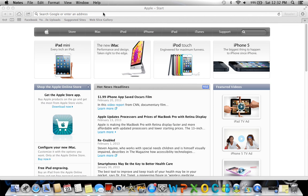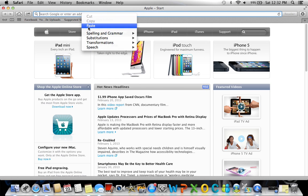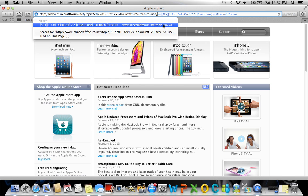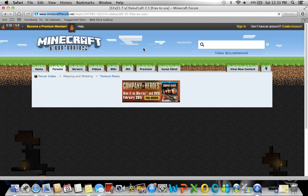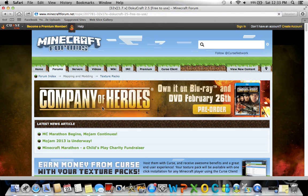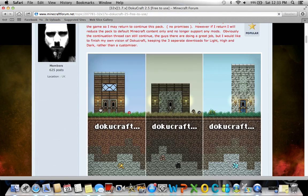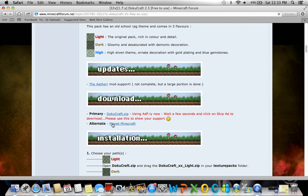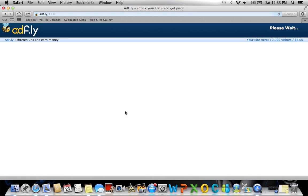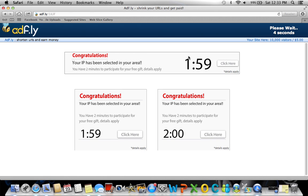If you just click on the first one, it should bring you to a website, the Minecraft forum website, and you want to download the texture pack from here. It should look something like this. Just scroll down to where you see download primary Dokucraft dot zip. It'll take you to AdFly.